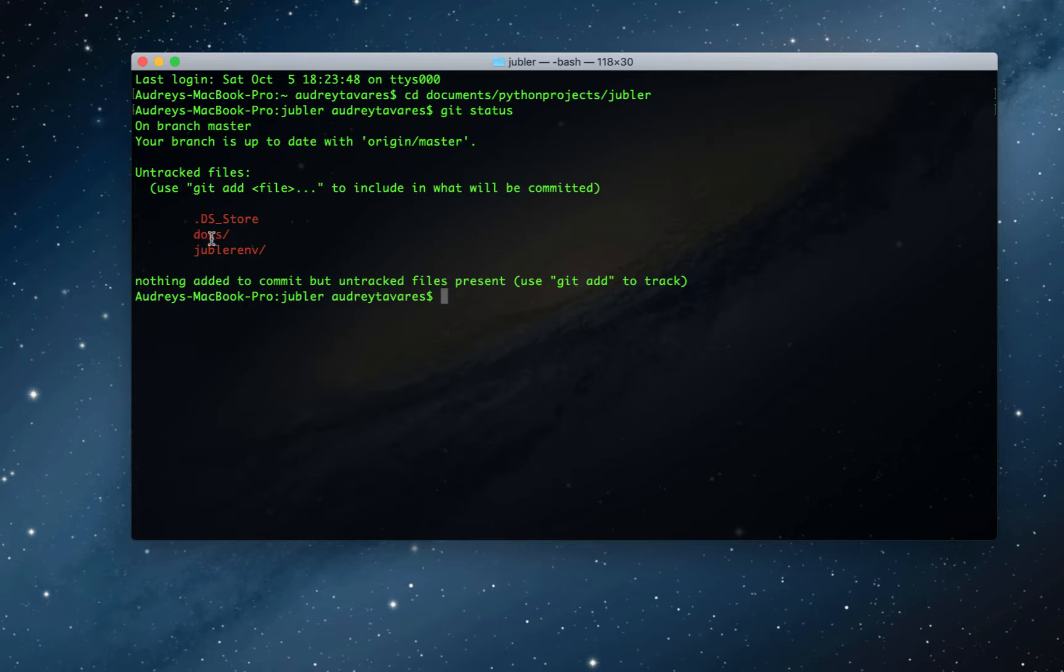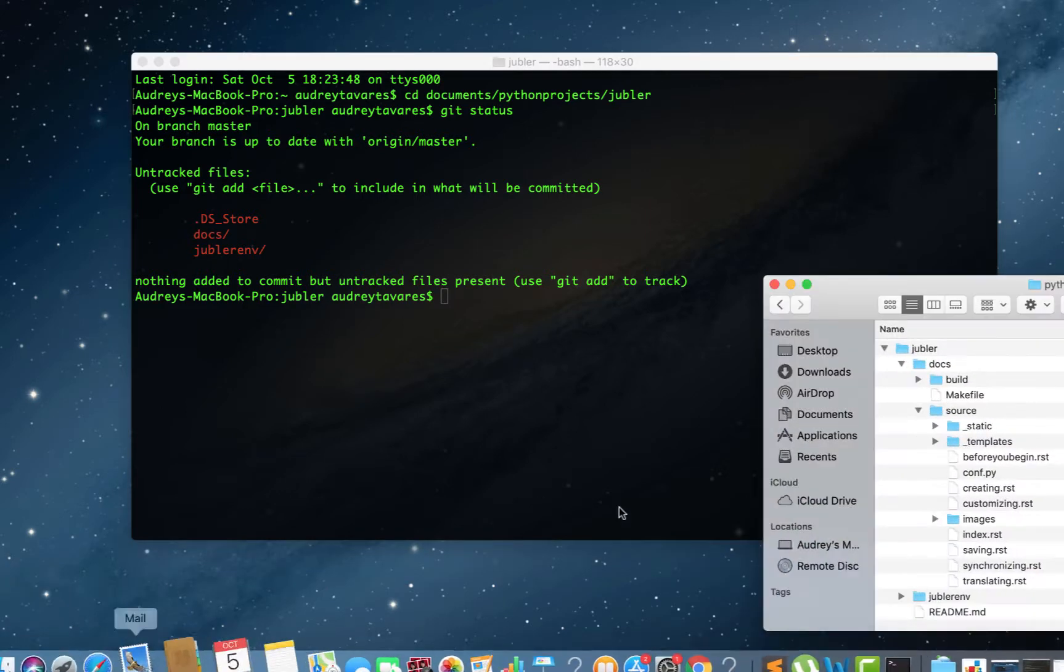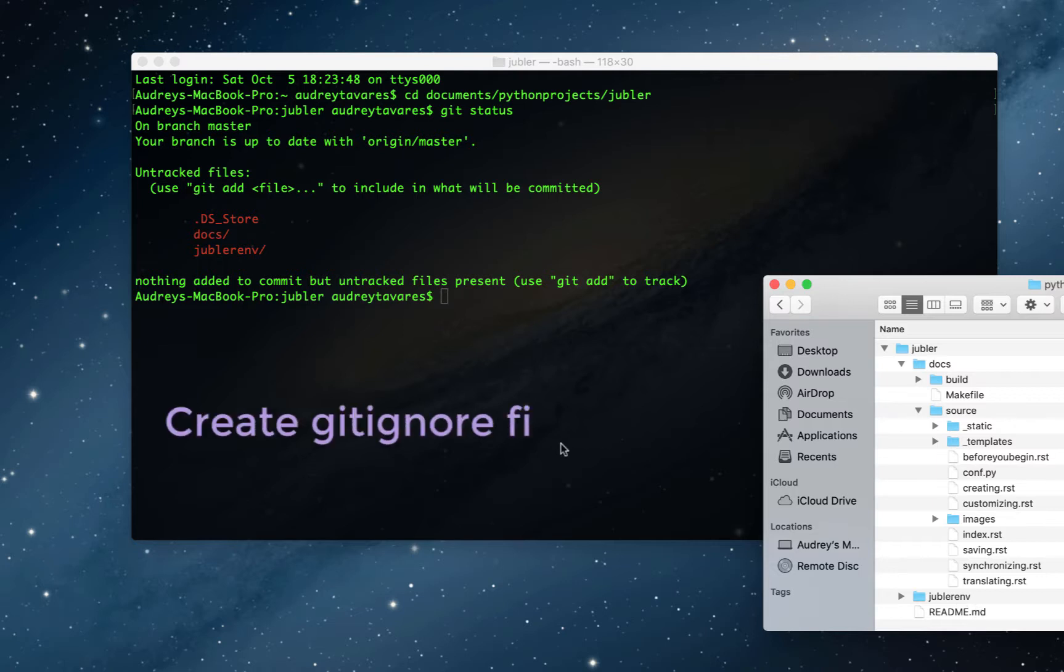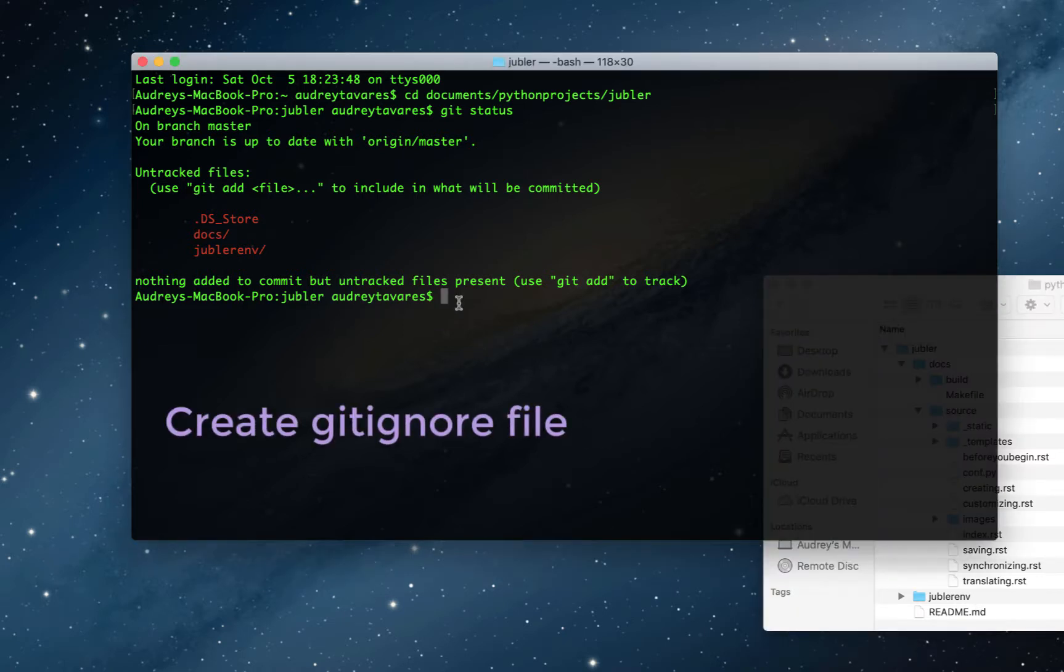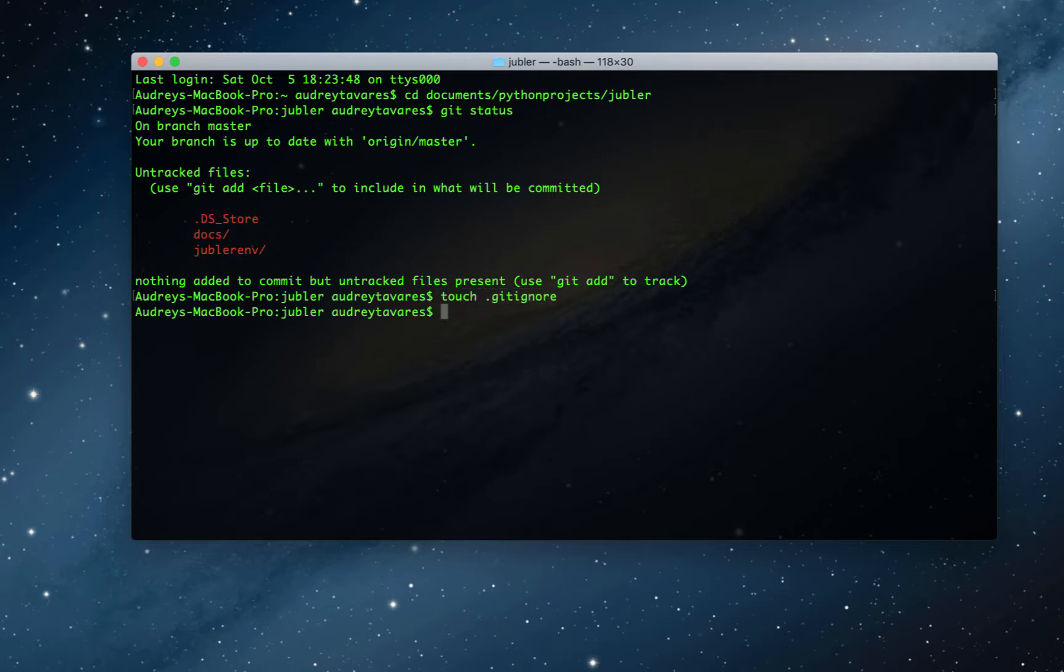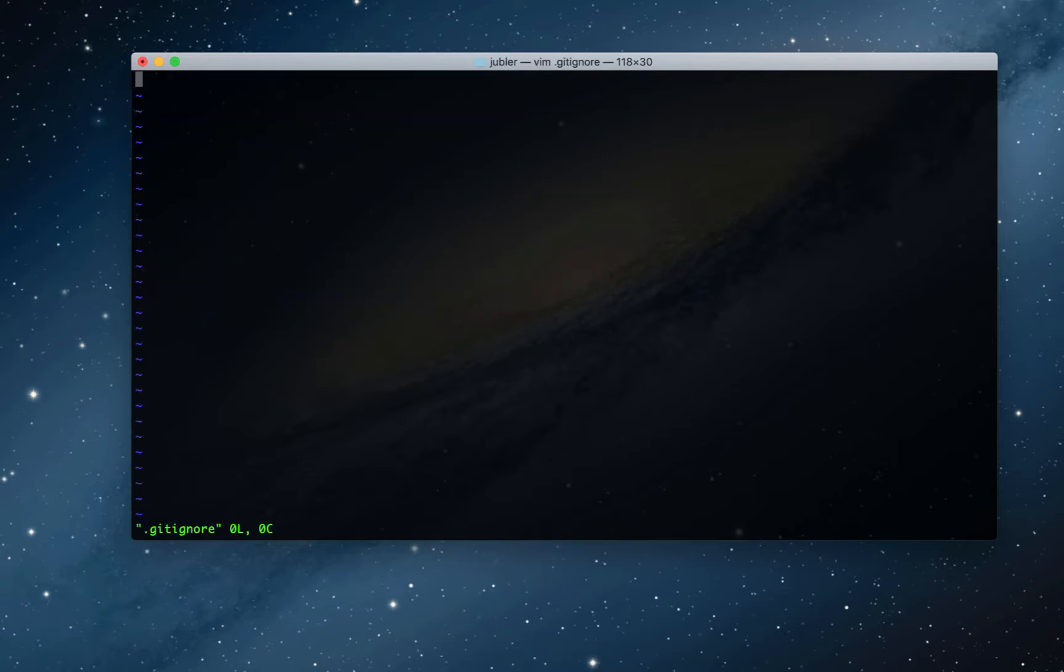So the .DS_Store and the virtual environment is what I want to tell git to ignore. And everything in the docs folder is what I do want to push. That's where my documentation is. So the first thing we're going to do is create a gitignore file to tell git to ignore those files. And the way we do that is: touch space dot gitignore. Okay, and now we can open the file right from here: vim dot gitignore. Great.